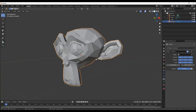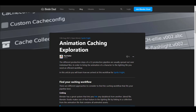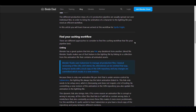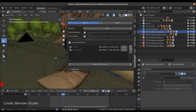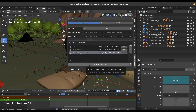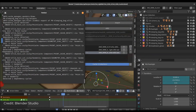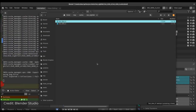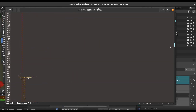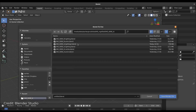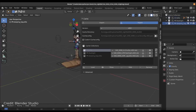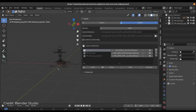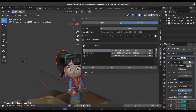The folks at Blender Studio shared a blog post this week on animation caching exploration. It addresses problems with transferring animation data between collaborators. While Blender's linking system handles materials and meshes well, transferring full animation data for reviews or lighting can be problematic. Alembic files don't always translate perfectly between machines, so Blender Studio created the Cache Manager add-on, which streamlines the export and import of Alembic caches on a collection basis.